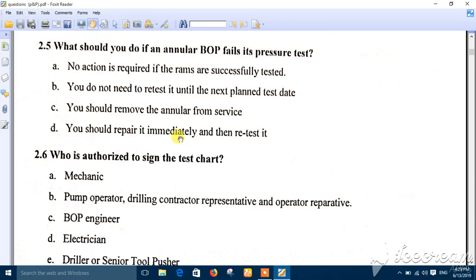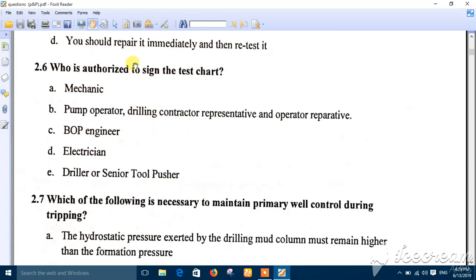Question five: what should you do if an annular BOP fails its pressure test? You should repair it immediately and then retest it. The correct answer is number D.